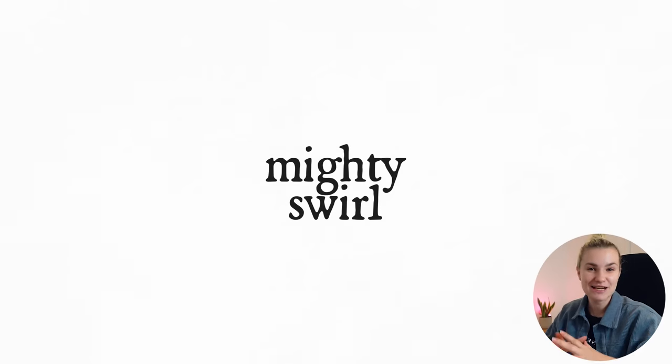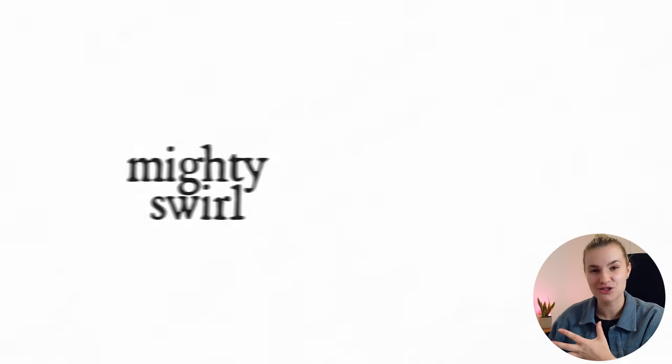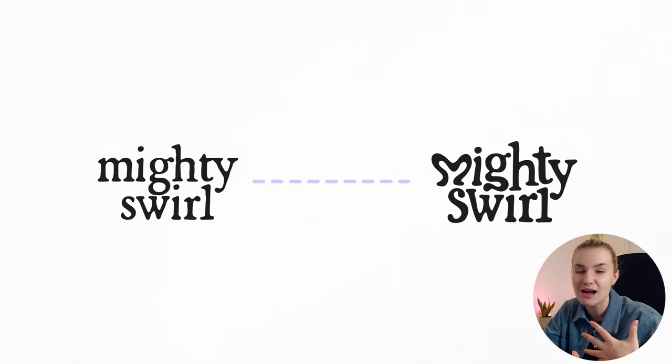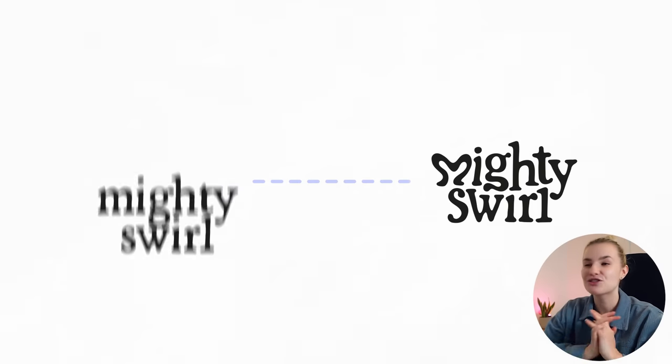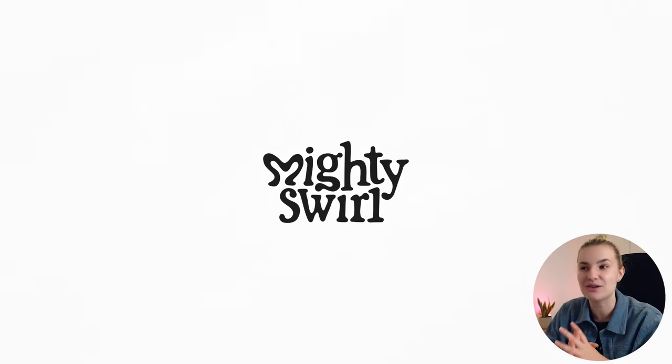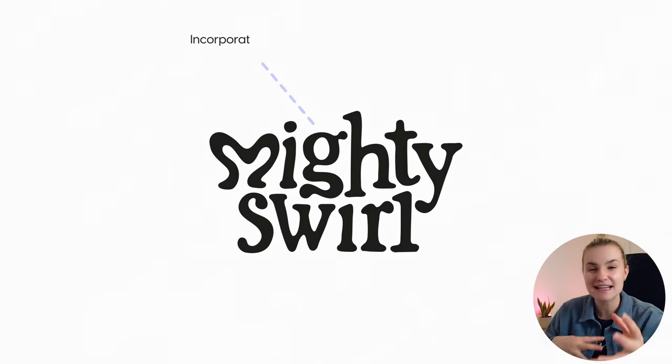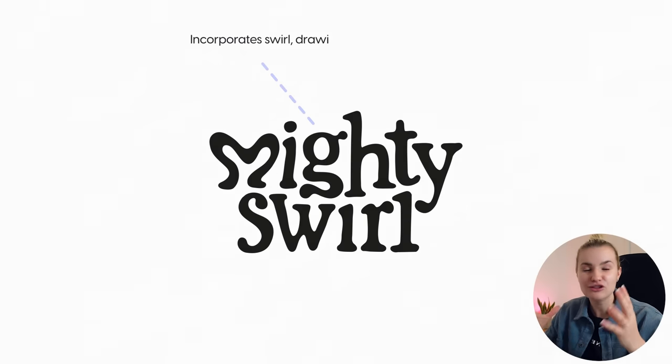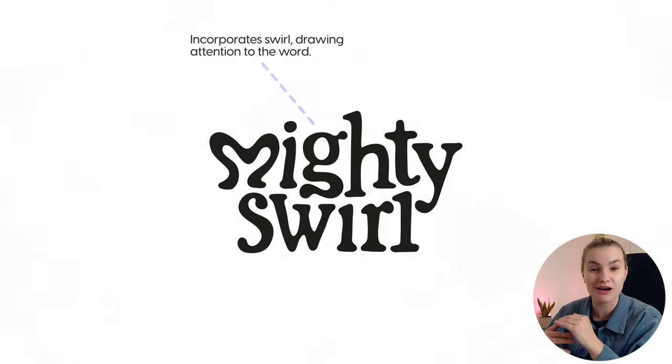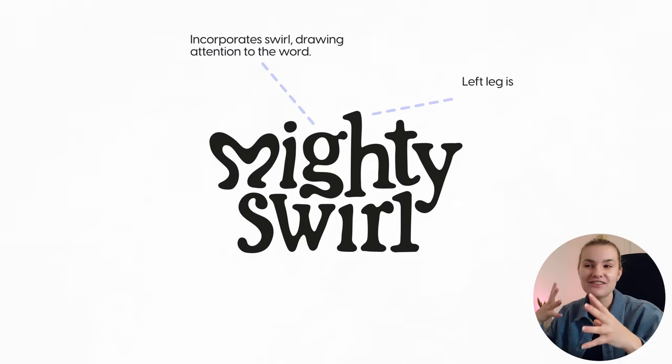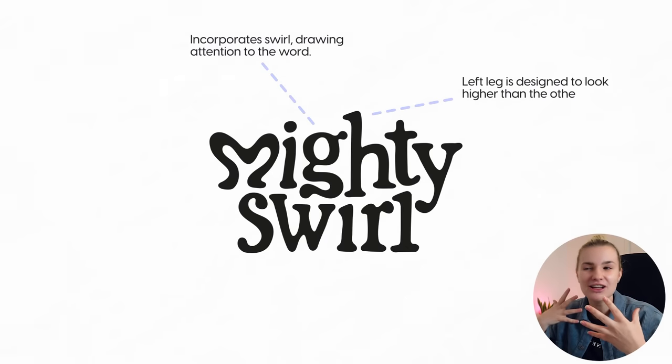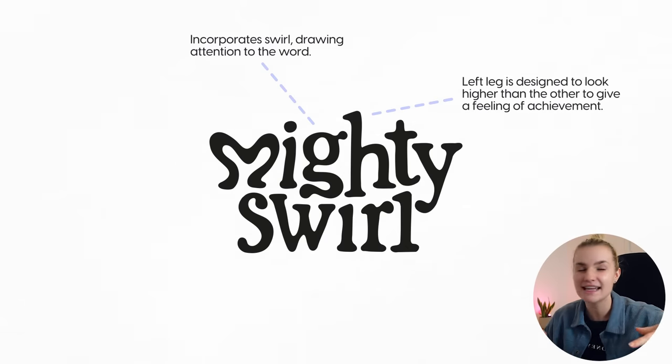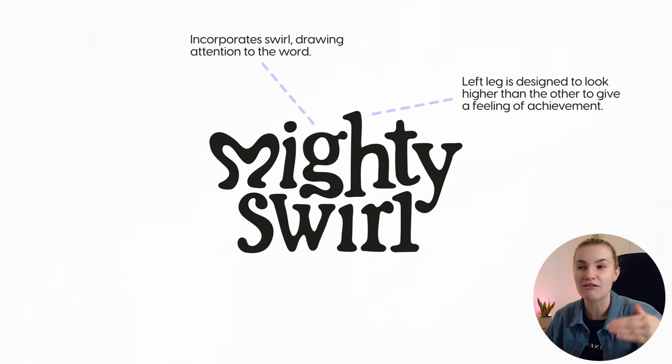So as you can see, we have gone from the original font to now a customized logo type that is distinct to the business. So some of my design decisions include the G, that includes a swirl and draws your eyes down to the word swirl. H, the left leg has been designed to kind of look like a leg that is high and mighty and resting on the letters R and L.